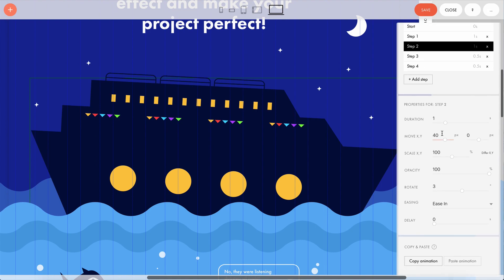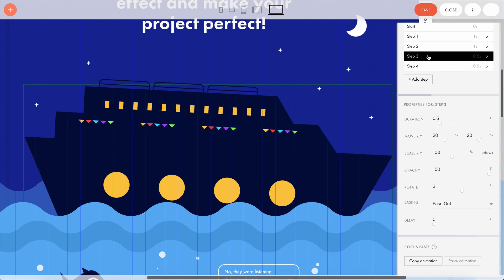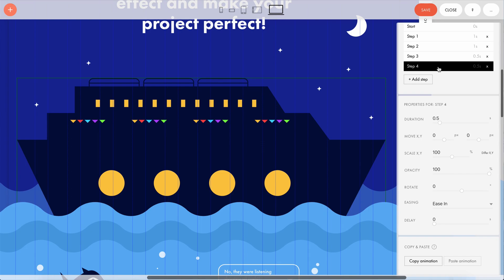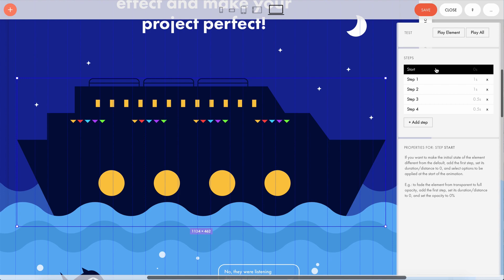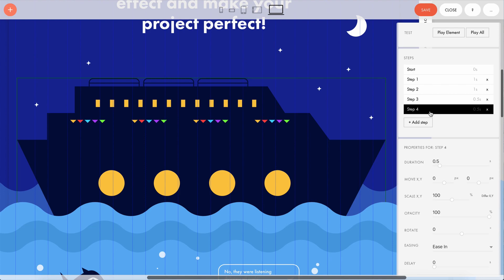Next step: I want the ship to go down on the waves. Its bow goes slightly down to make the movement more believable. I also adjusted the move and rotate properties here. On the third step, the ship sinks slightly into the water. On the fourth step, it returns to its original position. You can notice that the fourth and the first step coincide — this is done on purpose to loop the animation.